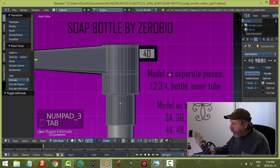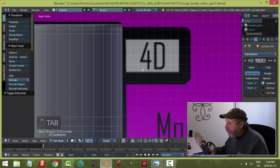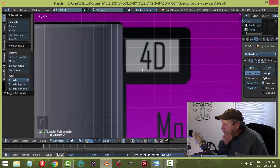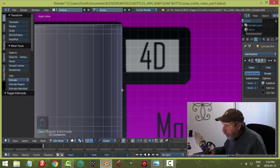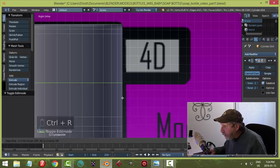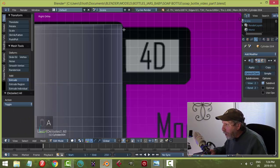Now for the back region — part 3. Go into Edit mode, add an edge loop and bring it down to around the bottom area. We'll need this edge loop to extrude the back of the pump head.